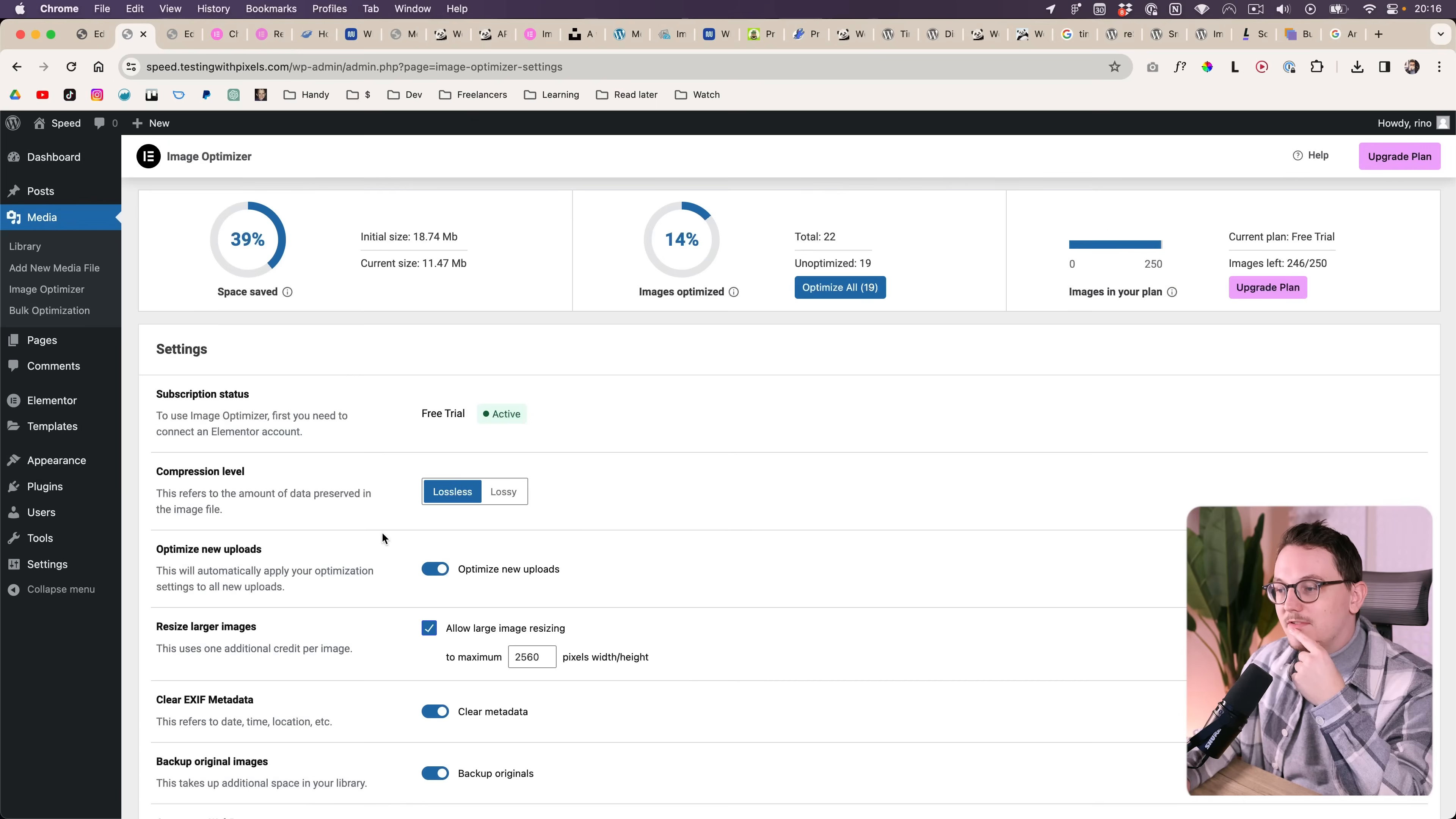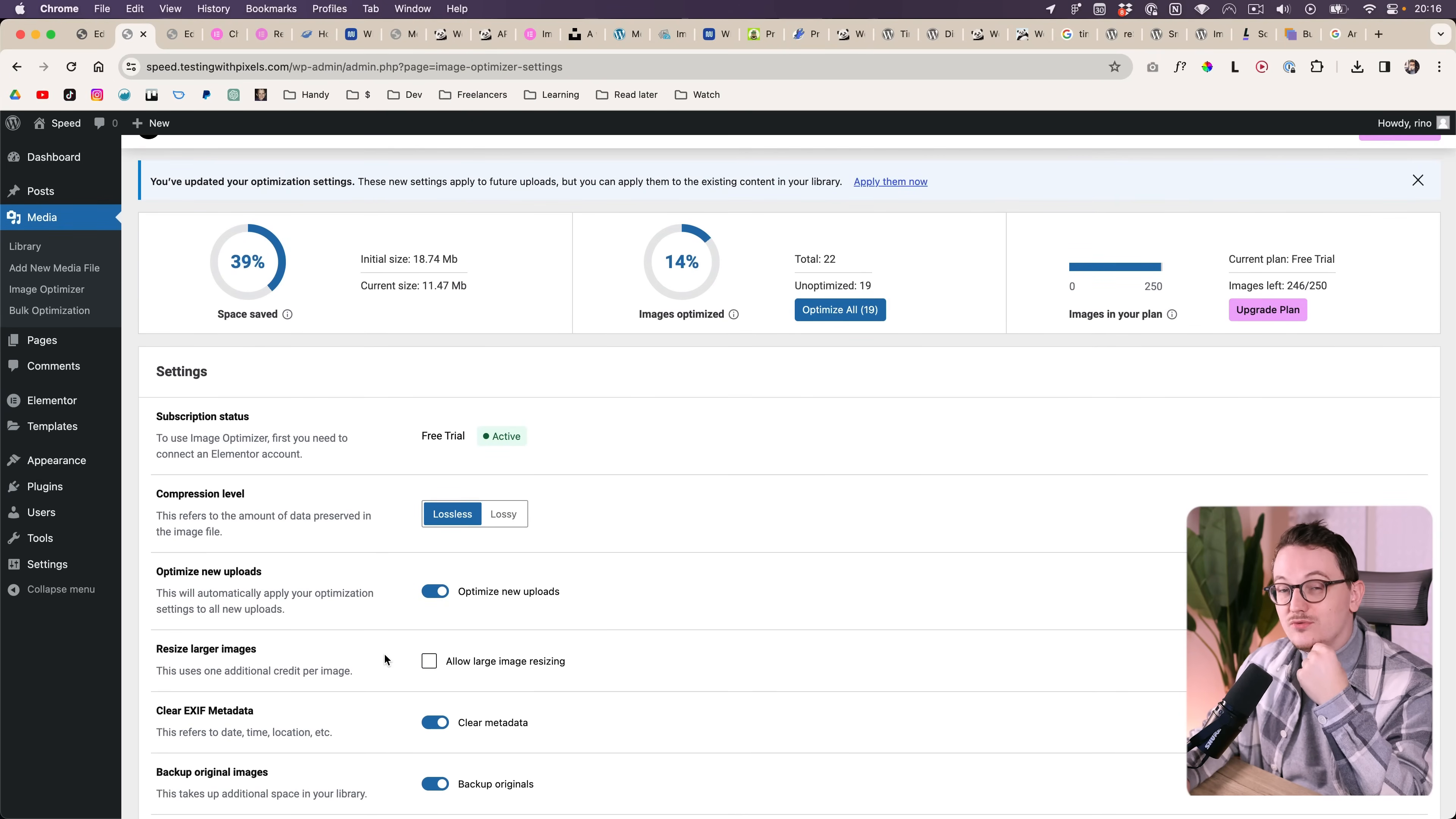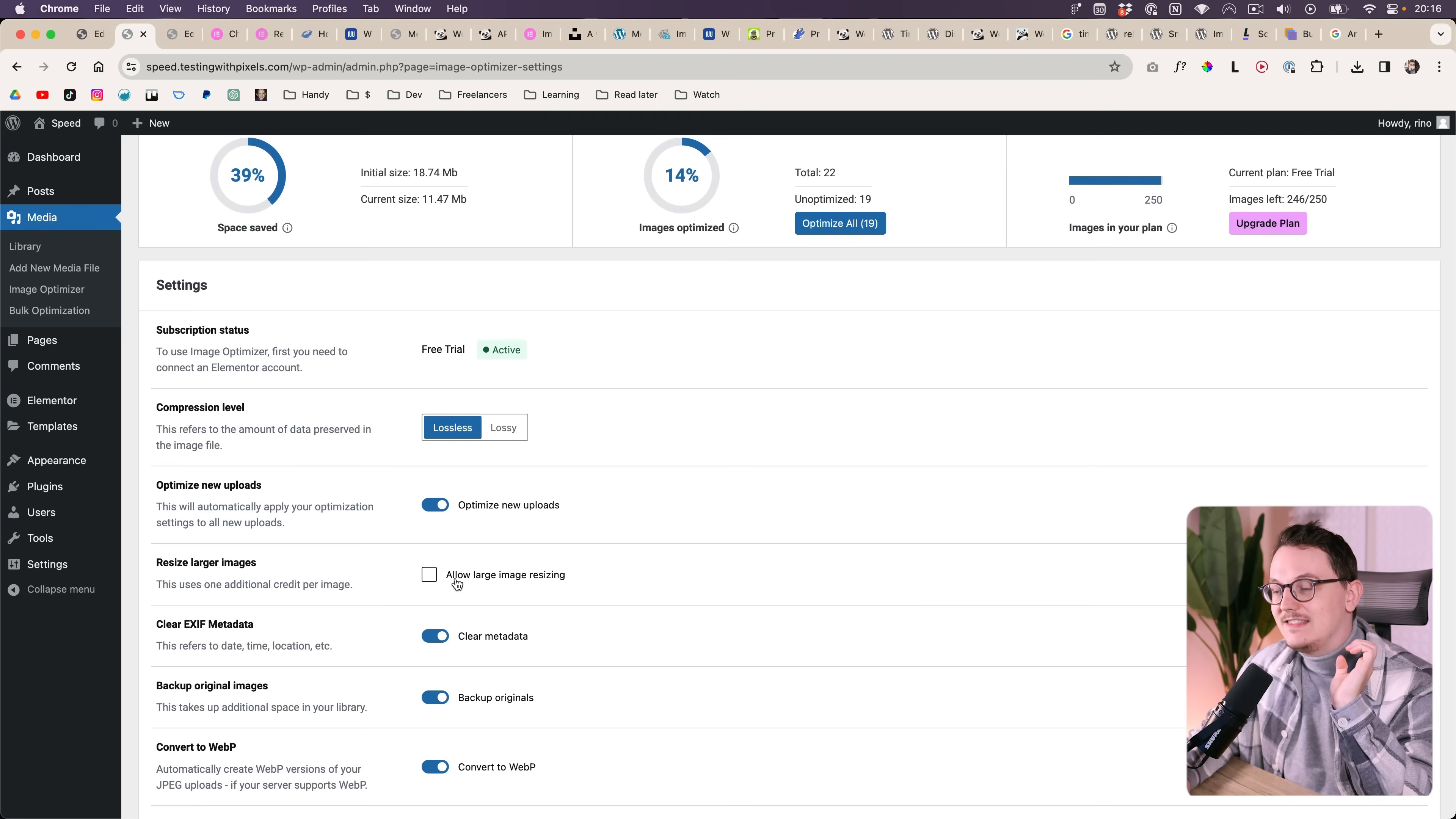And then inside of your optimizer plugin, just disable this so that it doesn't resize the images but it only compresses it. But let me say it again, only do this when your client really cares about sharp images.